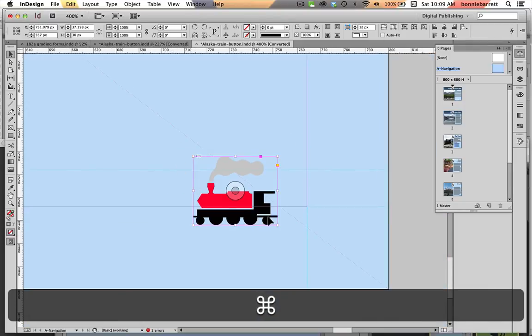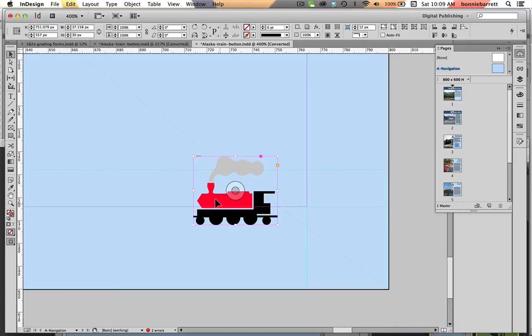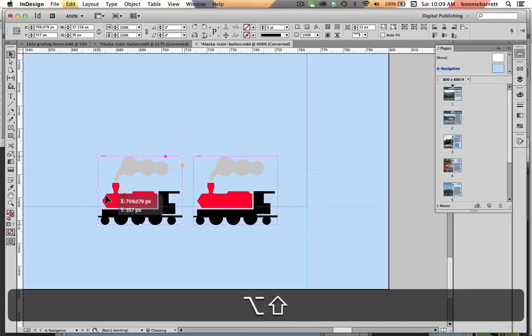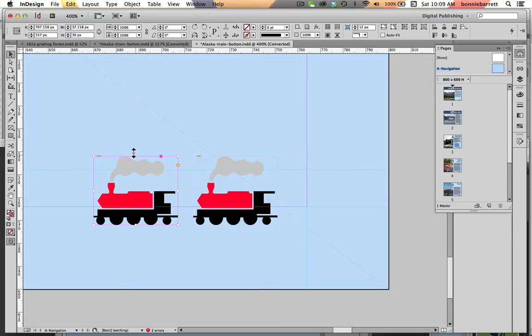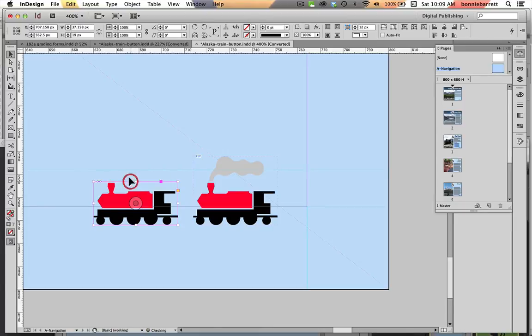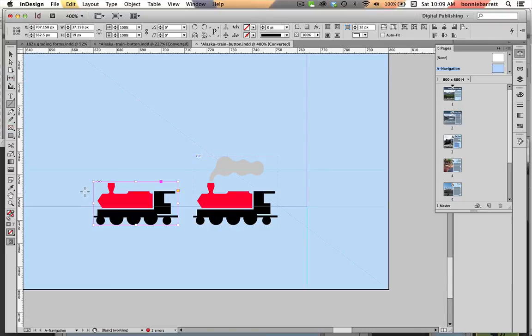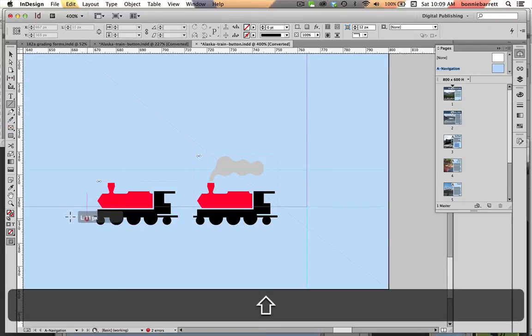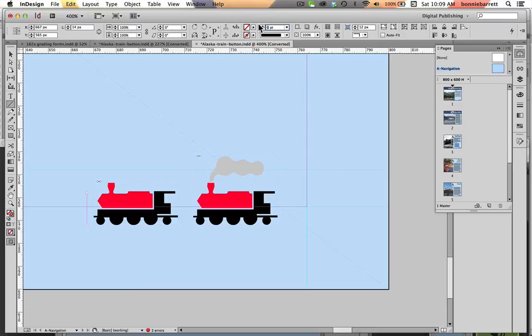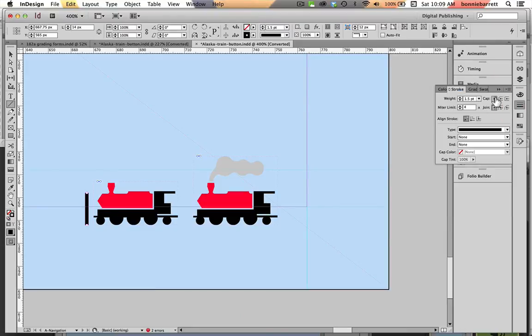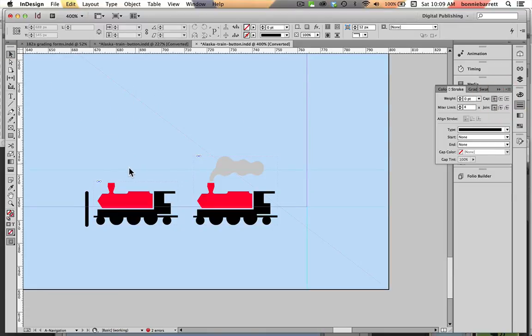Zoom out a little bit and with my selection tool I'm just going to option or alt drag this train over to make a copy. Now I'm just going to crop my box down, my frame, to hide the smoke. It's still there but it doesn't show. For this go to first page button I also want to make a little line here so that I get a sense that the train has stopped in the station which will represent my first page. Let's make that 1.5 wide perhaps and in the stroke panel I'm going to give it a round cap. We're going to make it a little shorter.